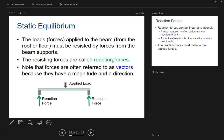When talking about the beam, the load — the forces applied to the beam from the roof or floor — must be resisted by the forces from the beam supports. The resisting forces are called reaction forces, and note that forces are often referred to as vectors because they have a magnitude and a direction. Those in Mr. Myers's Principles of Engineering class are talking about vectors right now, so this should be a recap for some of you.